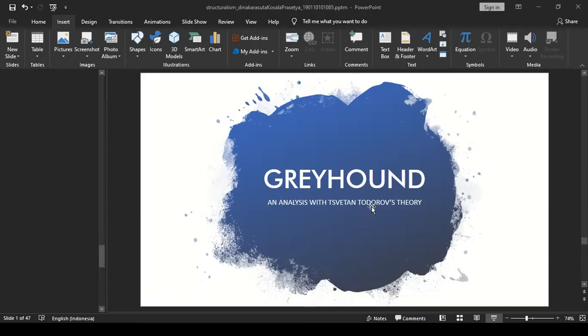That's it from me explaining the Greyhound movie according to Todorov's Five Stage Theory. Thank you.